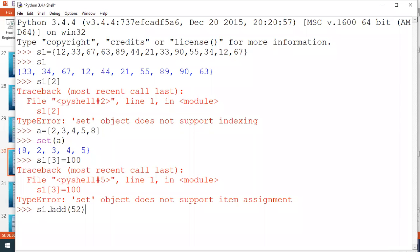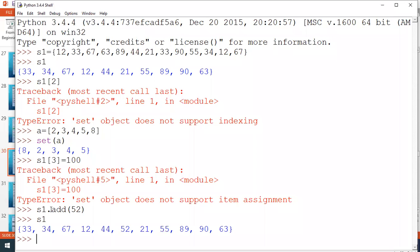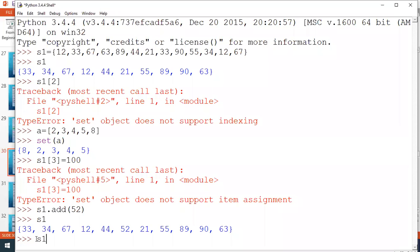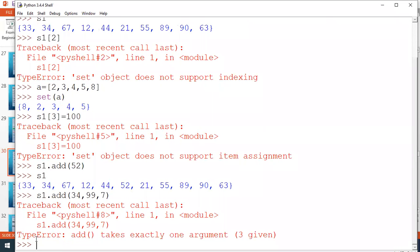Using S1.add(52), a new value is added somewhere in the set — not at the end, since it is unordered, unlike append in a list. If you try to add more than one value using add, it shows an error because add takes only one argument. For adding multiple values, use the update method. In update, you can give values as a list, string, or tuple. For example, adding [52, 7, 99, 34, 34] — duplicates like 34 are not repeated; only unique values are stored.